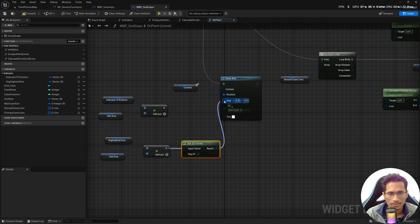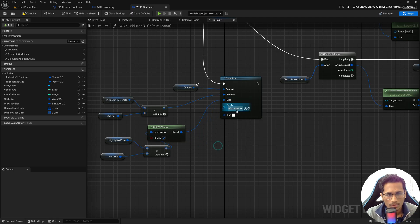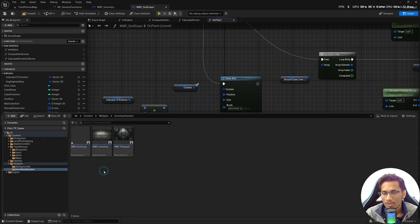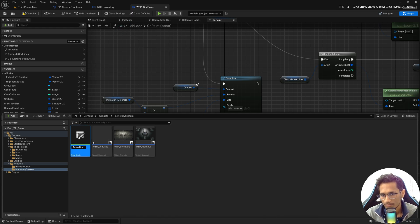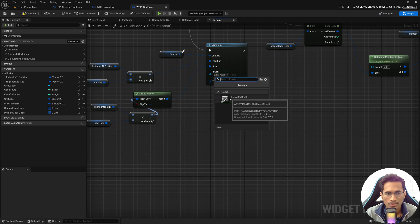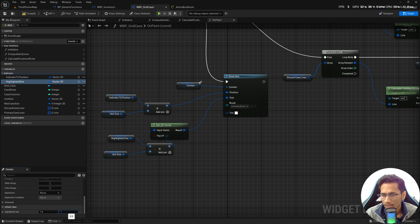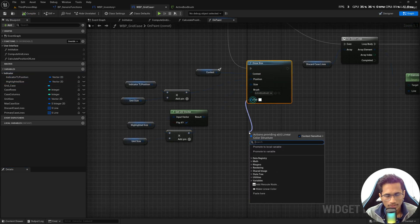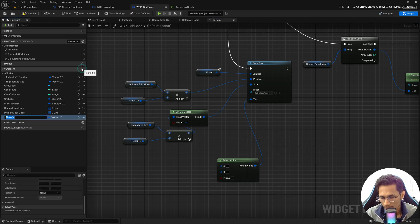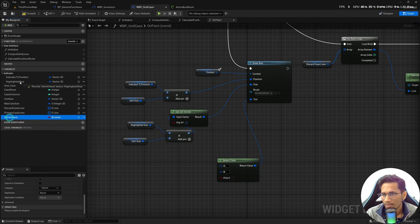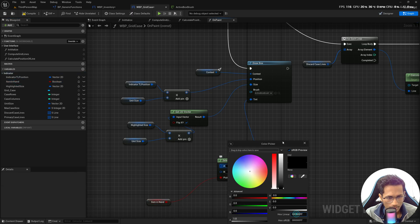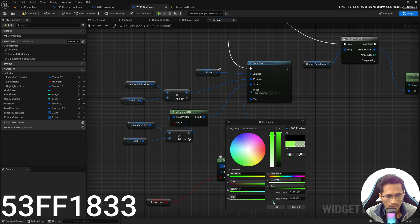Once done, use 'Get 2D Vector' from BP generic functions, flip it, and pass it into size. Now we need to provide a brush so it can draw the color. Go into widget inventory system and create a slate brush named 'active box brush'. Select it, set the highlighted size to something like 1,1 and the indicator position to 0,0. For the color, we'll check if there is an item in hand — if so, show a green color with hex linear value 53FF1833.